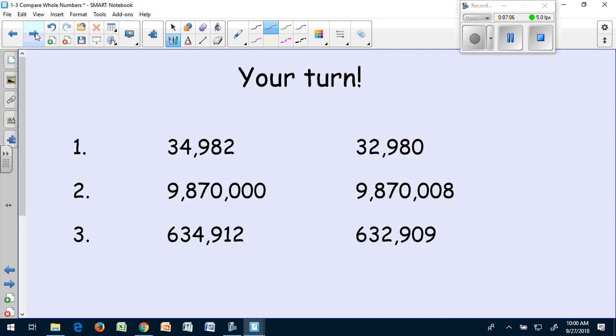Okay, now it's your turn. You're going to answer these three in your notebook using the less than, greater than, or equal symbols. Pause the video, write these in your notebook, and answer them.